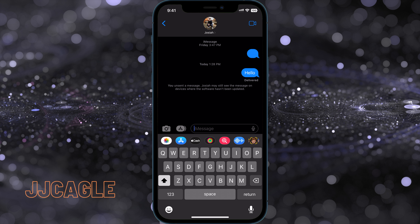It's important to note that both people have to be running iOS 16. If you unsend with someone who does not have iOS 16, they will still see the message. If you edit the message and the recipient doesn't run iOS 16, they will just see 'edited' and the previous message — they won't see the edit as it's supposed to be seen.